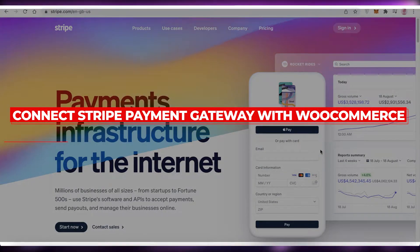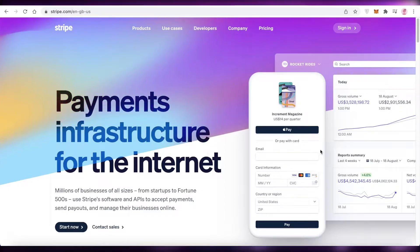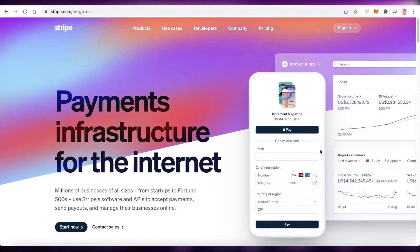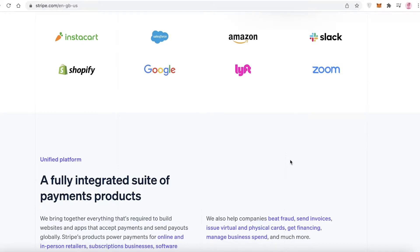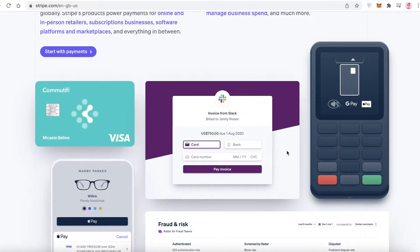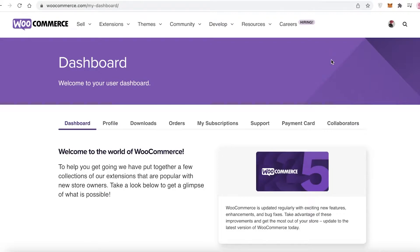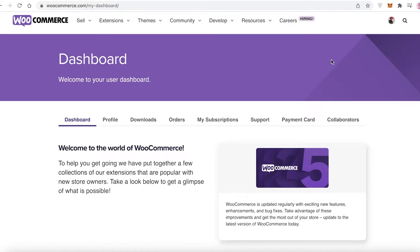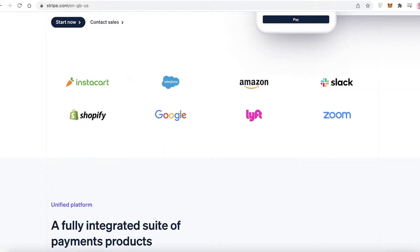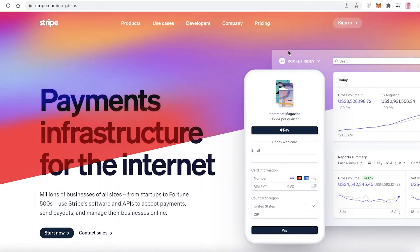How to connect Stripe payment gateway with WooCommerce. Hey guys, welcome back to the YouTube channel. In this video, I'm going to be showing you how you can connect Stripe, which is a simple-to-use payment gateway or payment infrastructure where you can accept payments to your WooCommerce store. So if you have a WooCommerce store or if you're running a WooCommerce website and you're selling any kind of product and you want to have a payment gateway, you can simply set it up using Stripe.